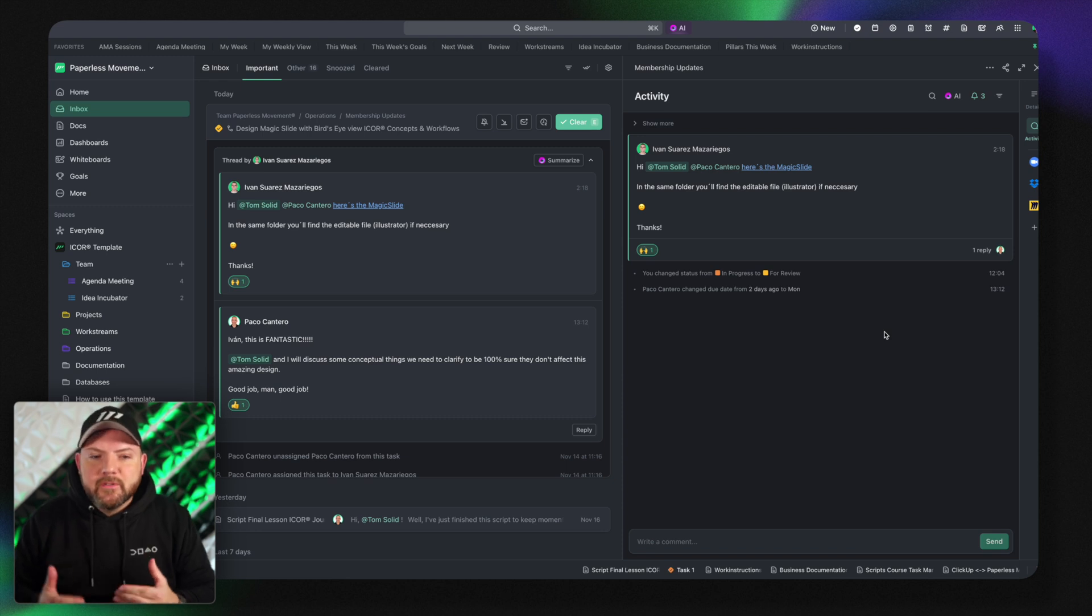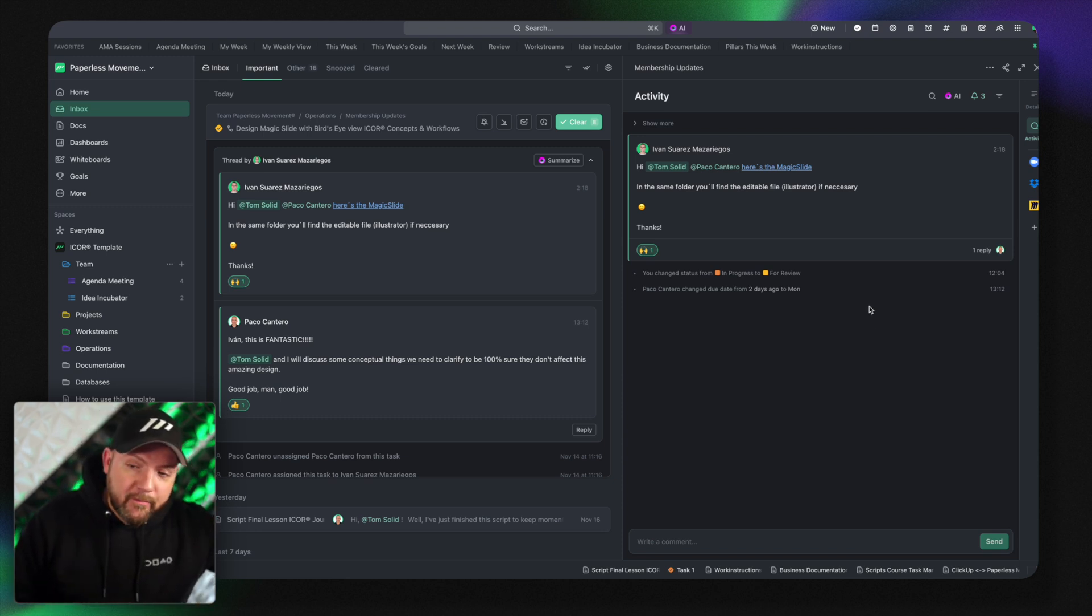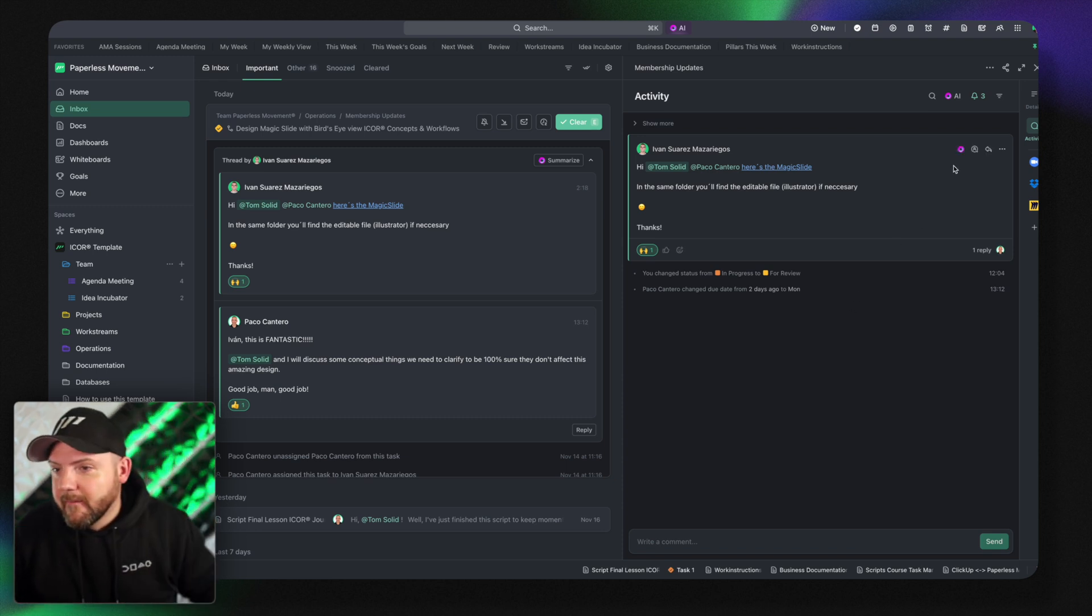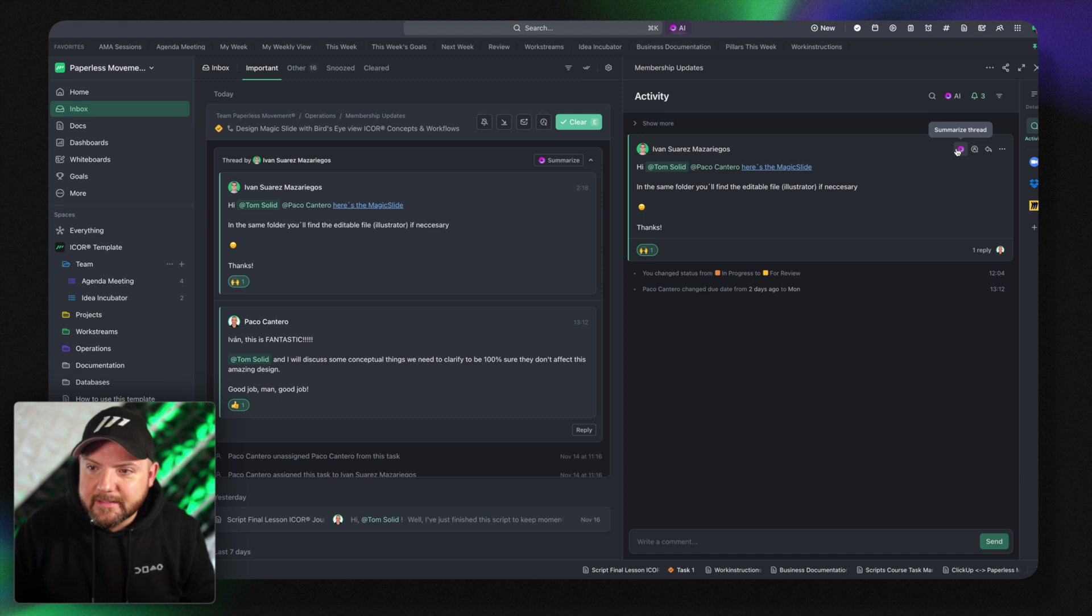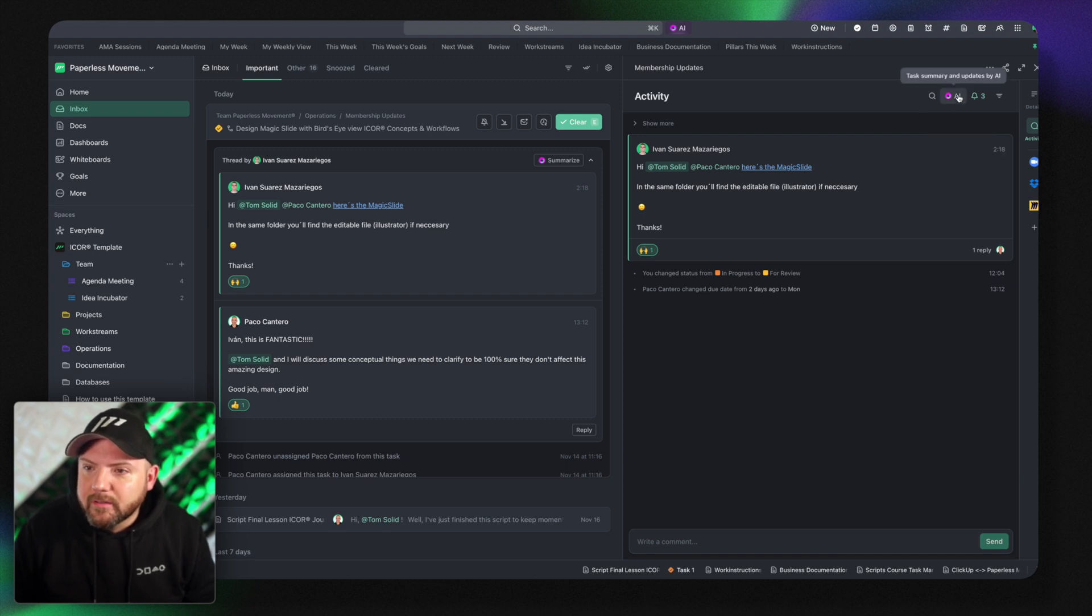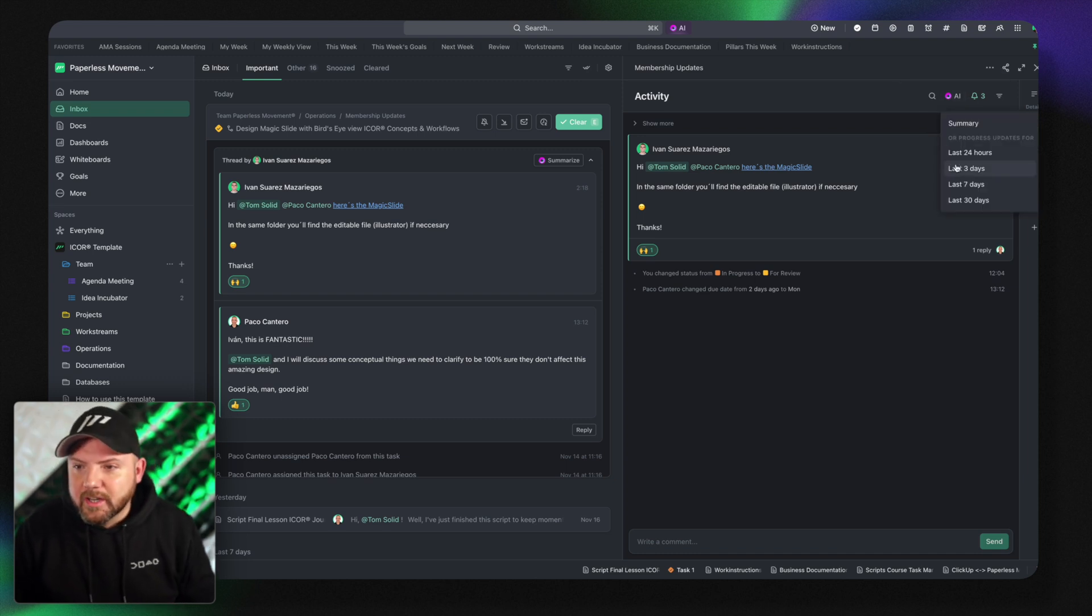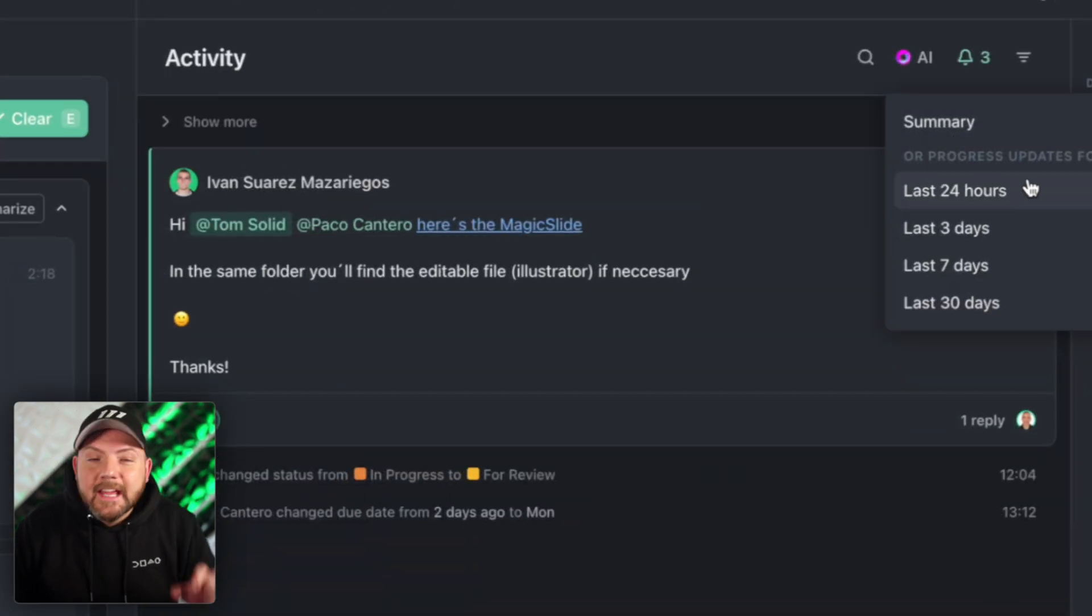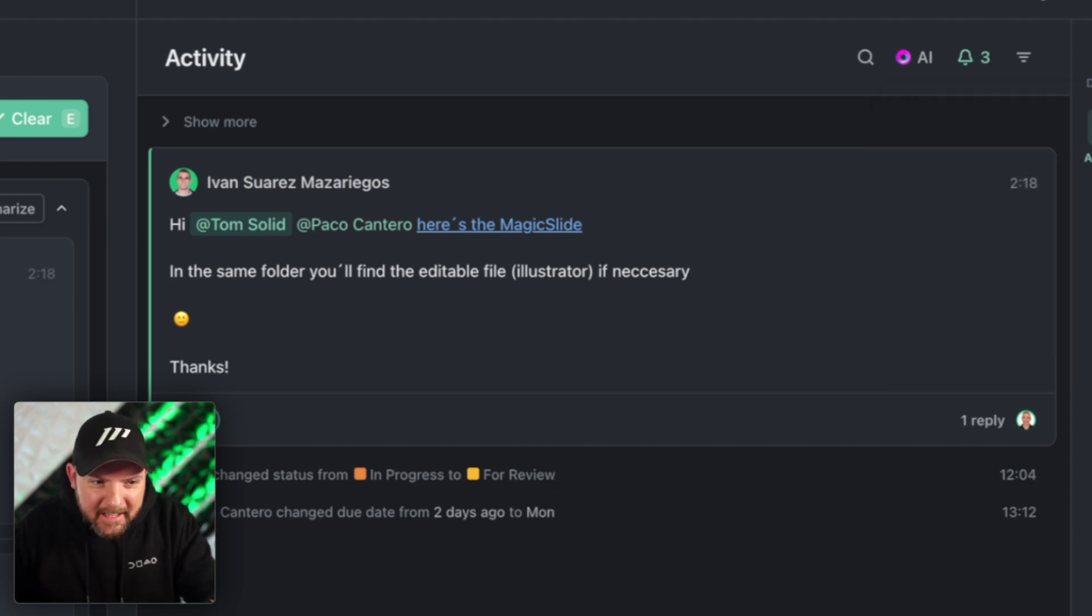It will be able to catch up very quickly. You're coming back from holiday and then you just have to catch up. That's it. Or you have then the button on top that summarizes the whole task in general and also based on the different times.